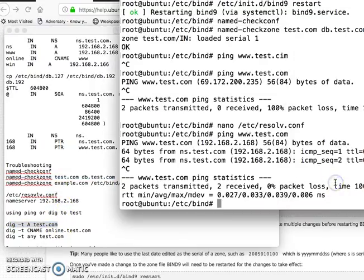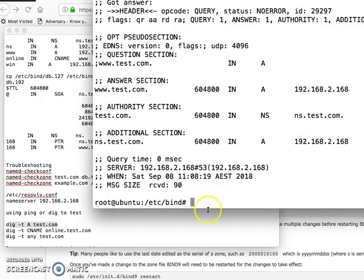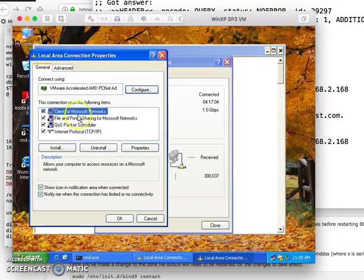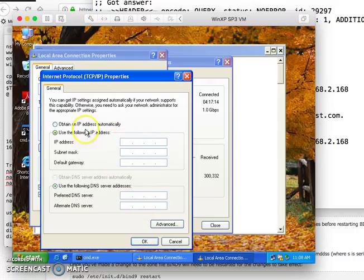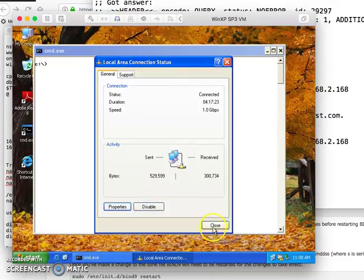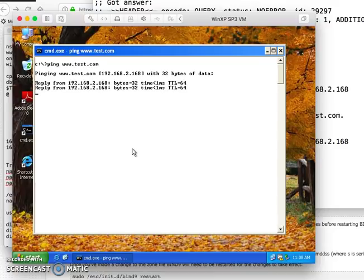You can also use DIG to test: run dig A www.test.com — it shows all the information about your test domain. From Windows, if you want to test, change the DNS server in your network settings to the Ubuntu IP address. Then you can ping test.com from Windows. I ping test.com and it works — there's your Windows test confirming the DNS server is working correctly.